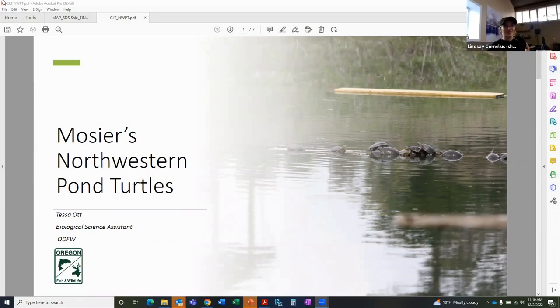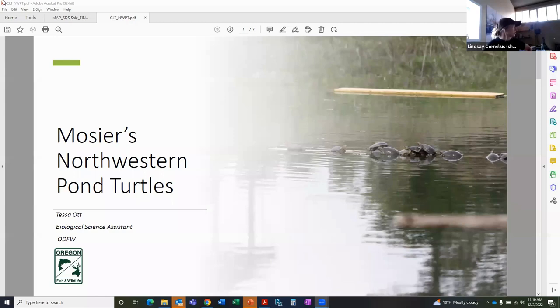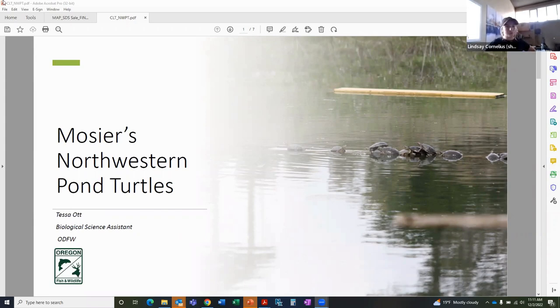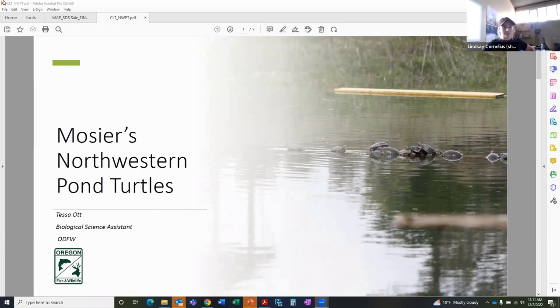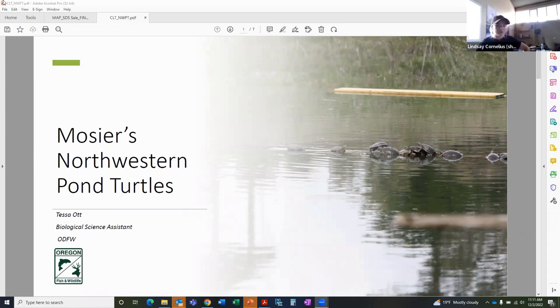Hello everyone. My name is Tessa Ox. I am the Biological Science Assistant at the Department of Fish and Wildlife stationed in Dallas. I started with ODFW as the pond turtle intern, so I've been working with them all year. I was asked to come back on as the BSA, so I've been working with this species for a little bit. I've also worked with Washington population as well, so I'm pretty passionate about this species.